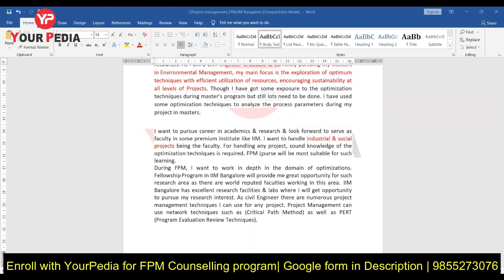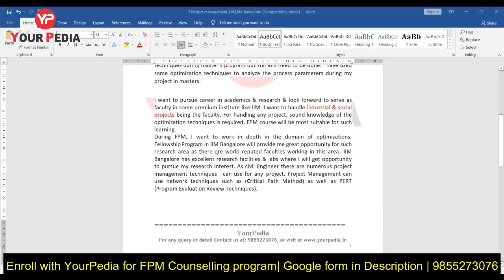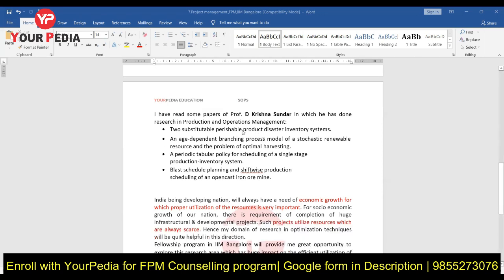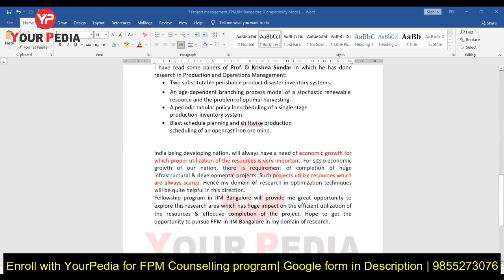You are talking about institutes like IIMs where faculties are already handling major projects. You have gone through the profiles of professors, seen their research papers, and you mention that the Fellowship Program at IIM Bangalore is a great opportunity because of its labs, research facilities, and numerous ongoing projects. You mention a specific professor from the Production and Operations Management department who is working on areas like disaster inventory systems for perishable products, and your interest in that research work.